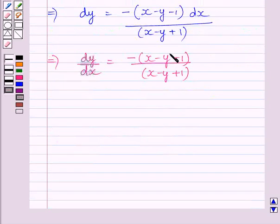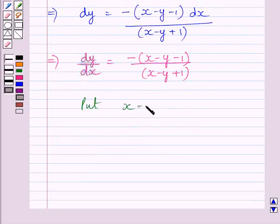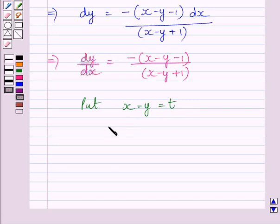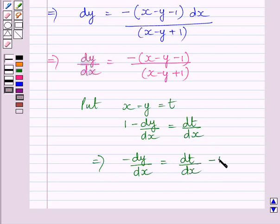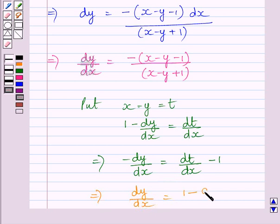Clearly, x minus y is present in both the numerator and denominator. So we substitute x minus y equal to t. Differentiating both sides with respect to x, we get 1 minus dy upon dx is equal to dt upon dx. Subtracting 1 and multiplying by minus 1, we get dy upon dx is equal to 1 minus dt upon dx. Let us call this equation 1.